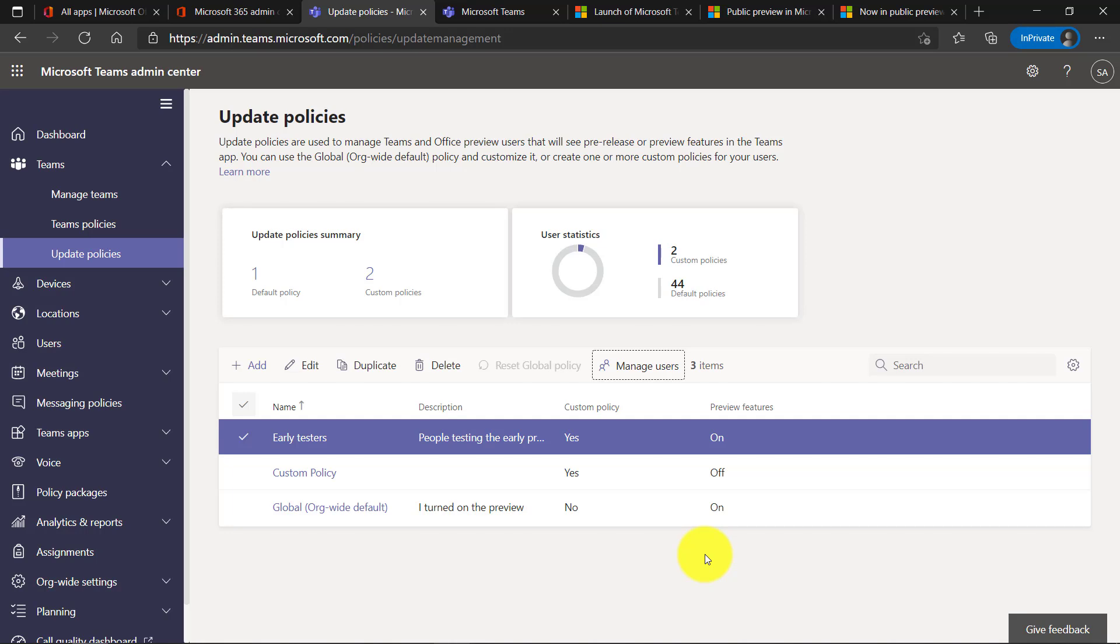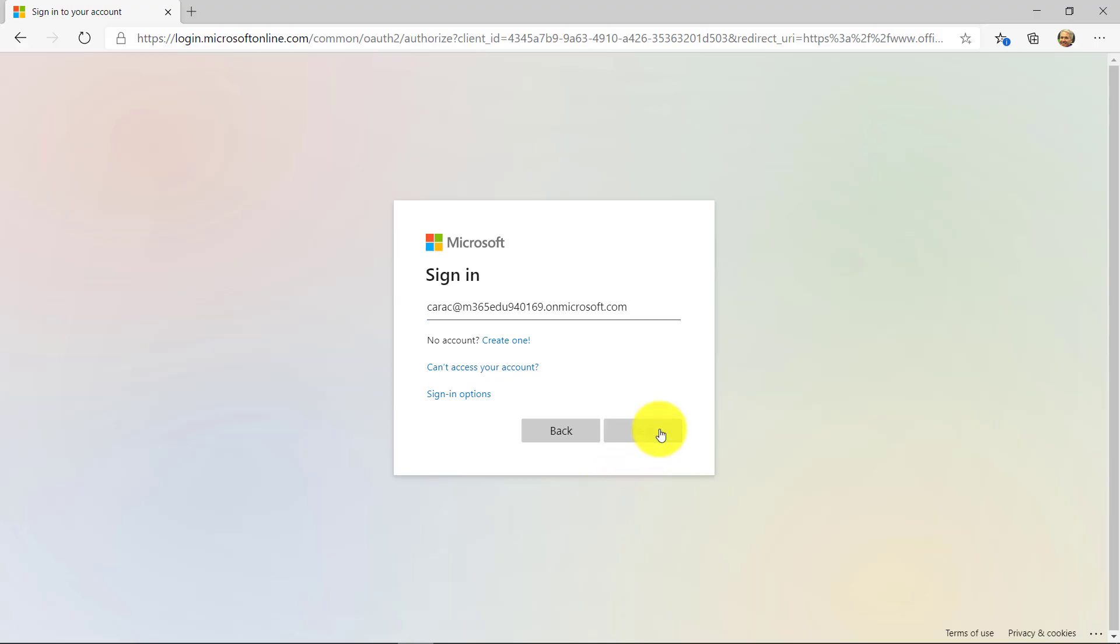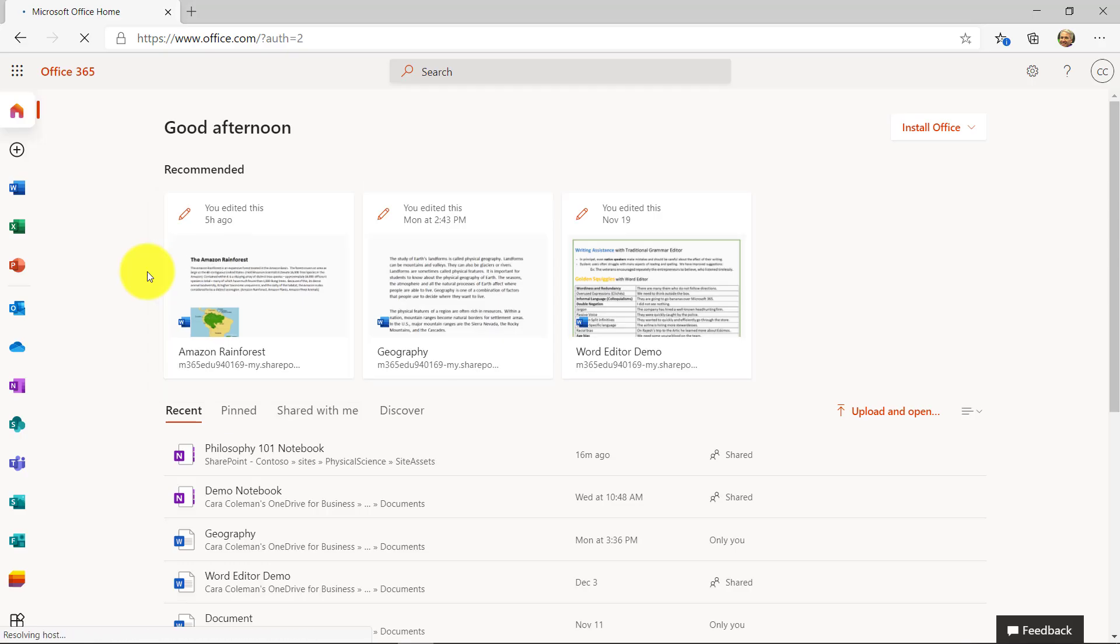Now I'm going to show what it looks like when you sign back in and how to switch your account into the public preview to get access to the latest features. I'll sign in as Cara and she's in this tenant.